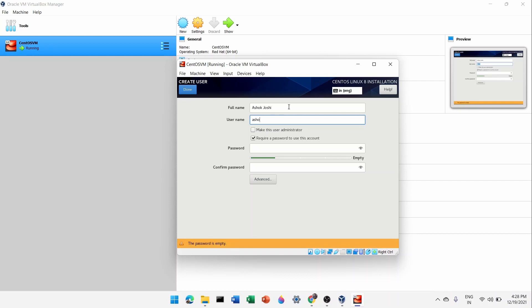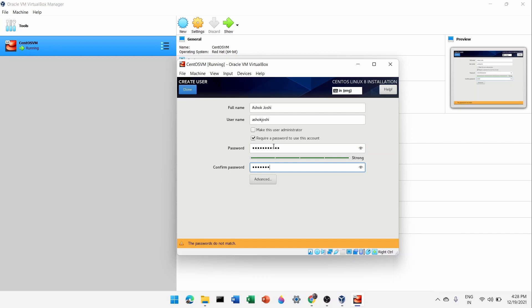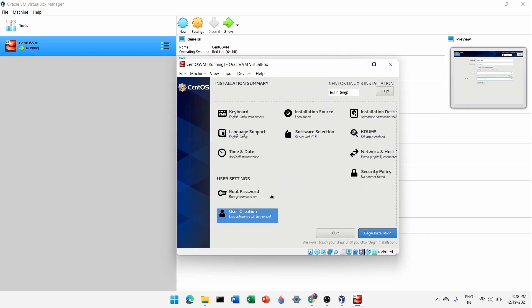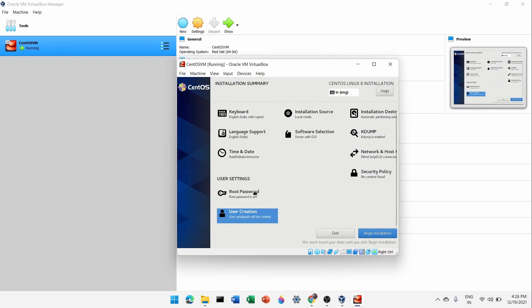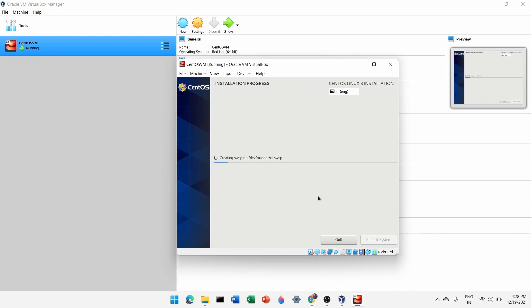Now create a user. I'll give my name and set the username to 'ashukjoshi'. I won't make this user an administrator — I'll explain the reason in later videos. Set a password for the user. Click Done. We've now set the root password and created a user. Click 'Begin Installation' and CentOS will start installing inside VirtualBox.